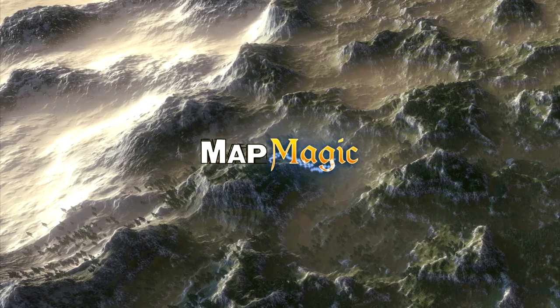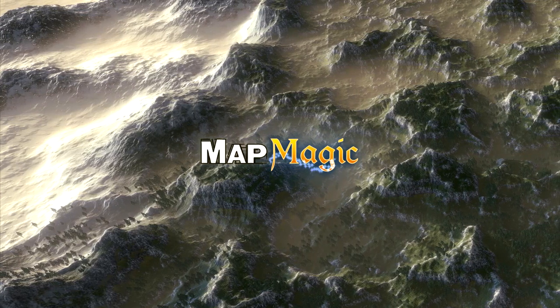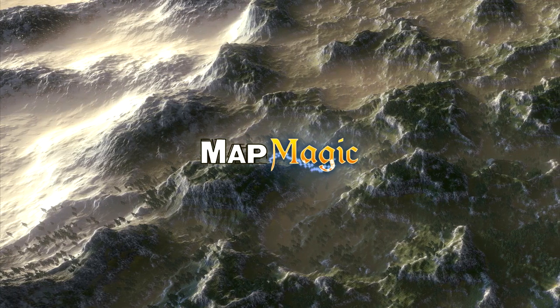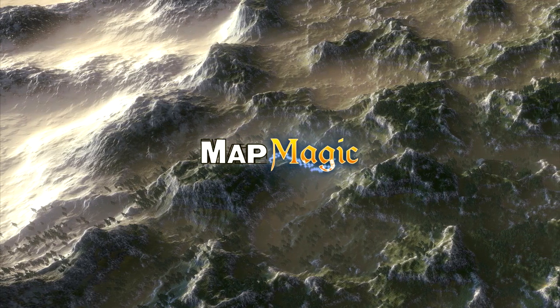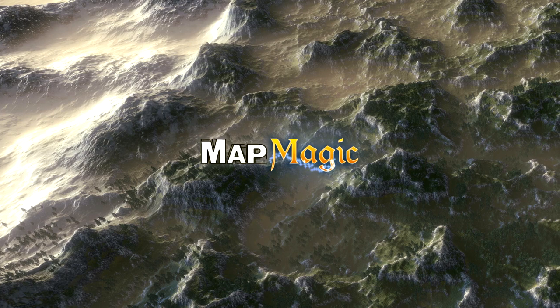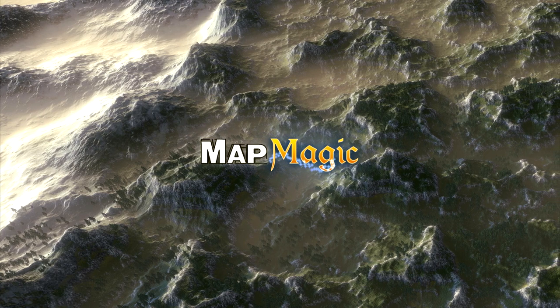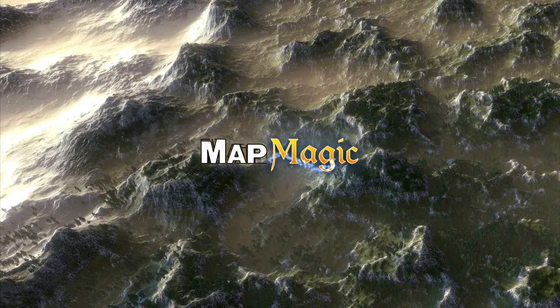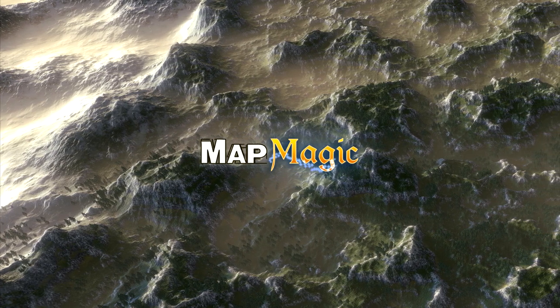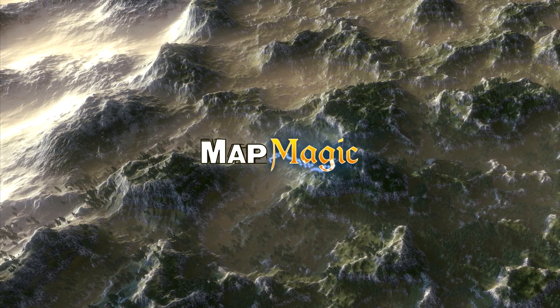Hello and welcome to the MapMagic 2 tutorials. With this video we'll start a series of tutorials that will guide you through all of the most used features.